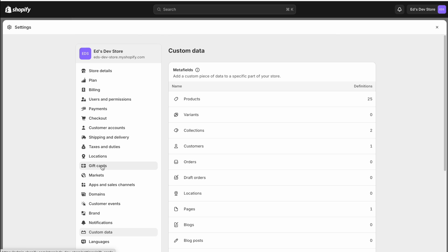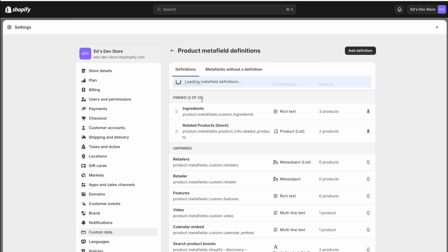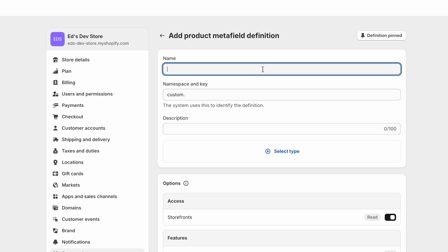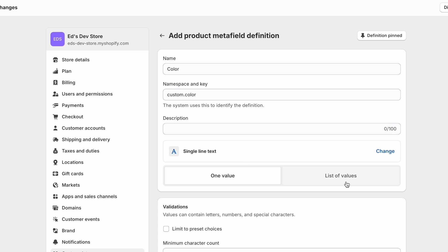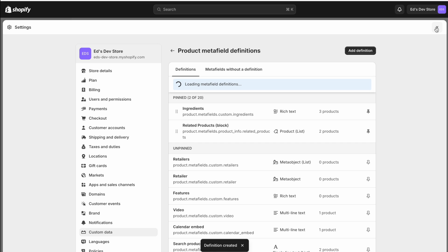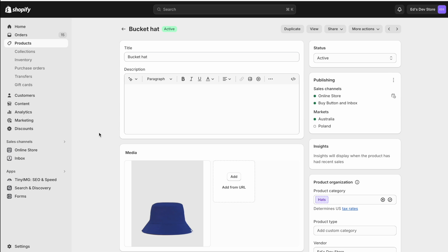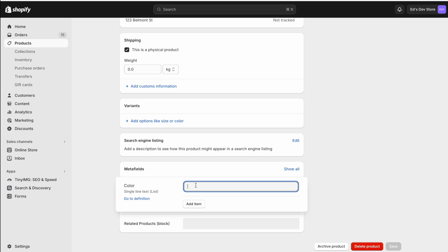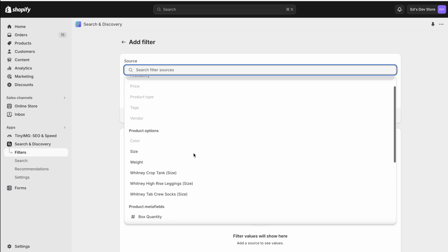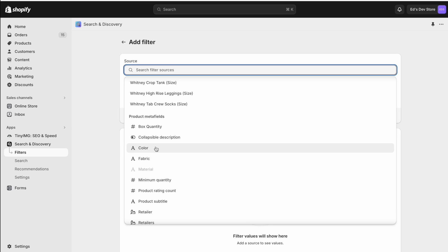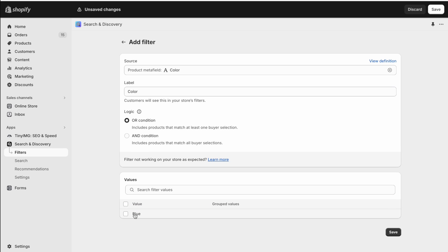Go to Settings, then Custom Data — this is where you set up metafields. We're going to add it to a product and click Add Definition. Name it 'color', the type is Single Line Text, and it's going to be a list of values because products can have more than one color. Save that. Now when we go to the bucket hat product page at the bottom we'll see our new metafield and we're going to add 'blue' and save. Back in the Search and Discovery app, add a filter — the source is that new color metafield — and it immediately pulls in the value 'blue'.